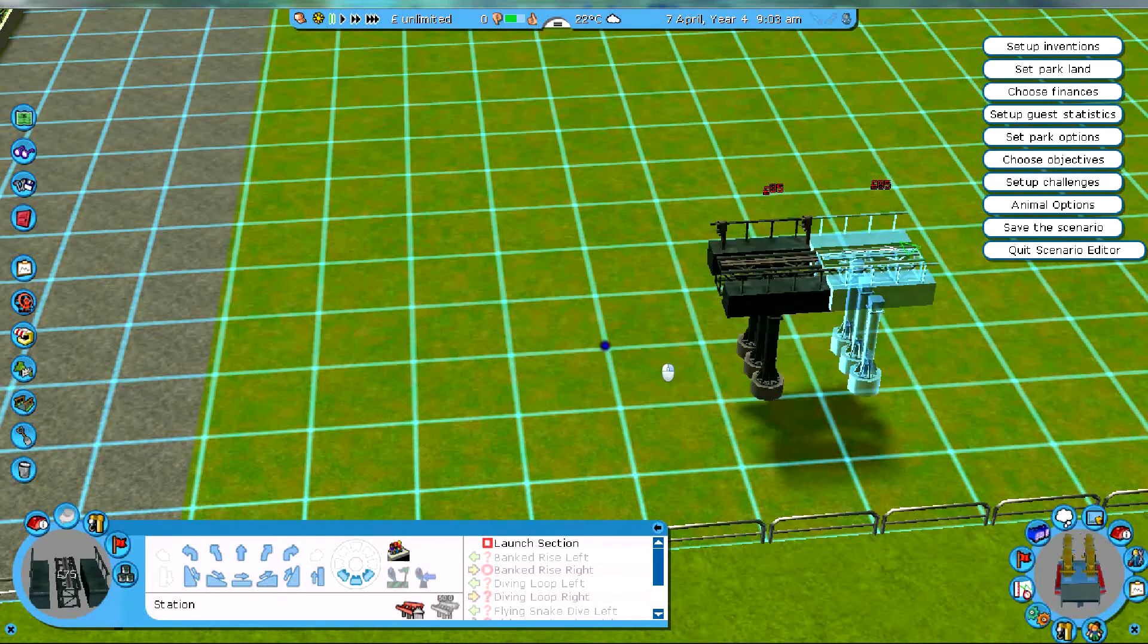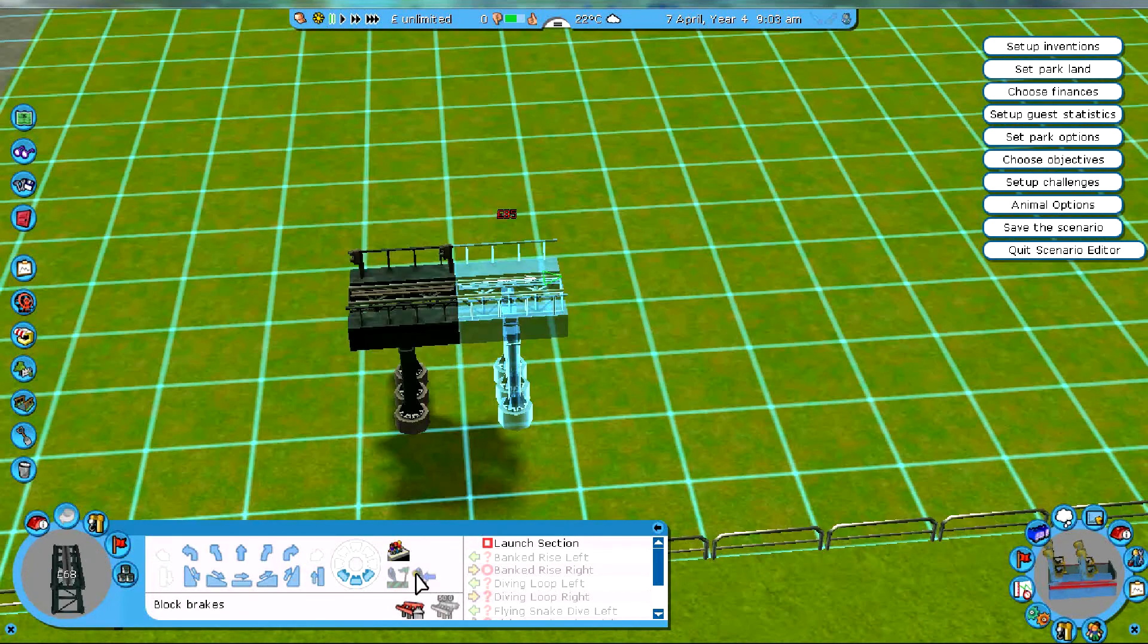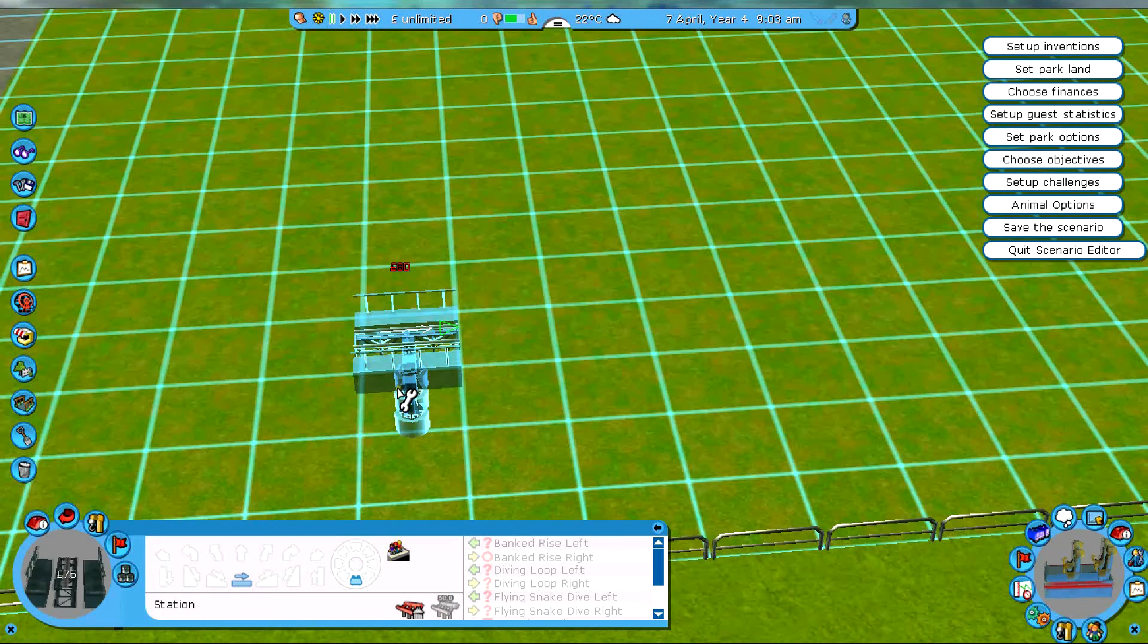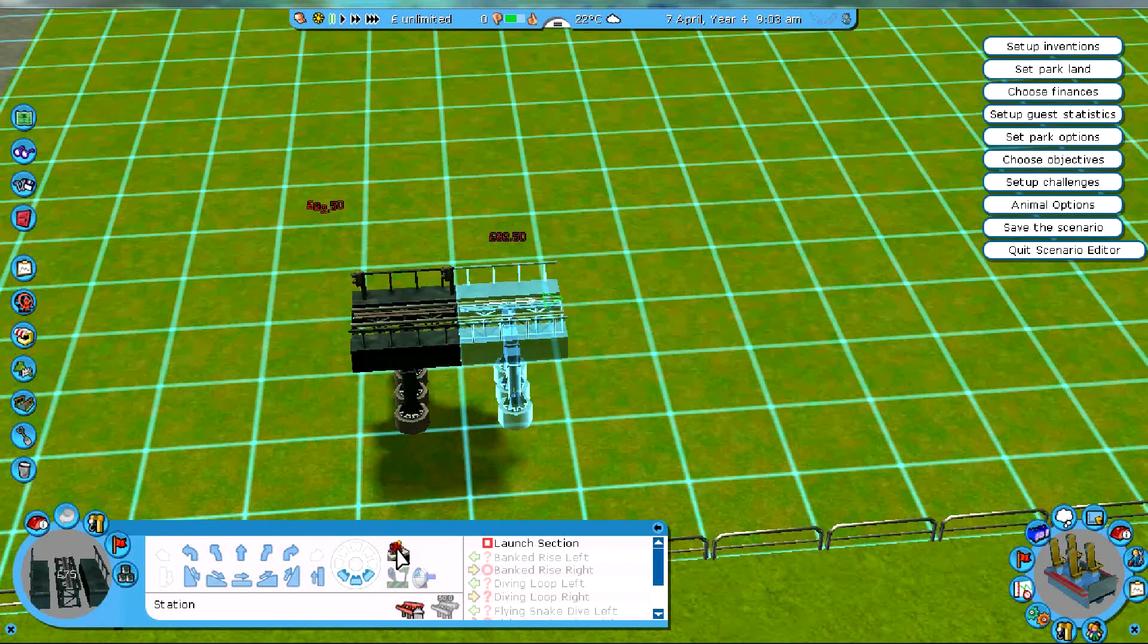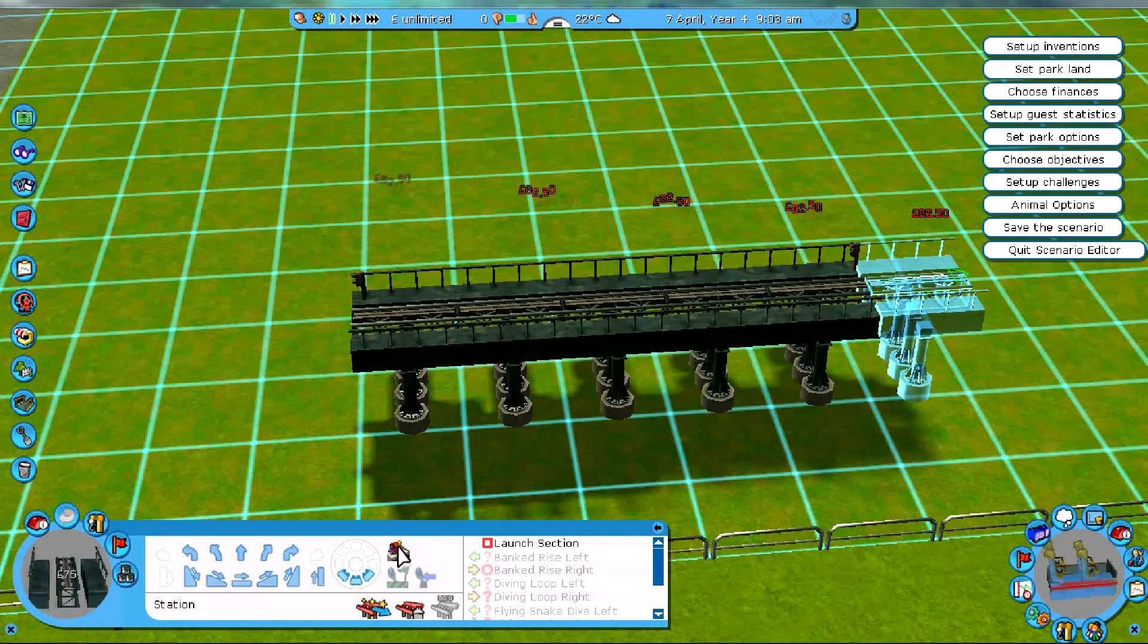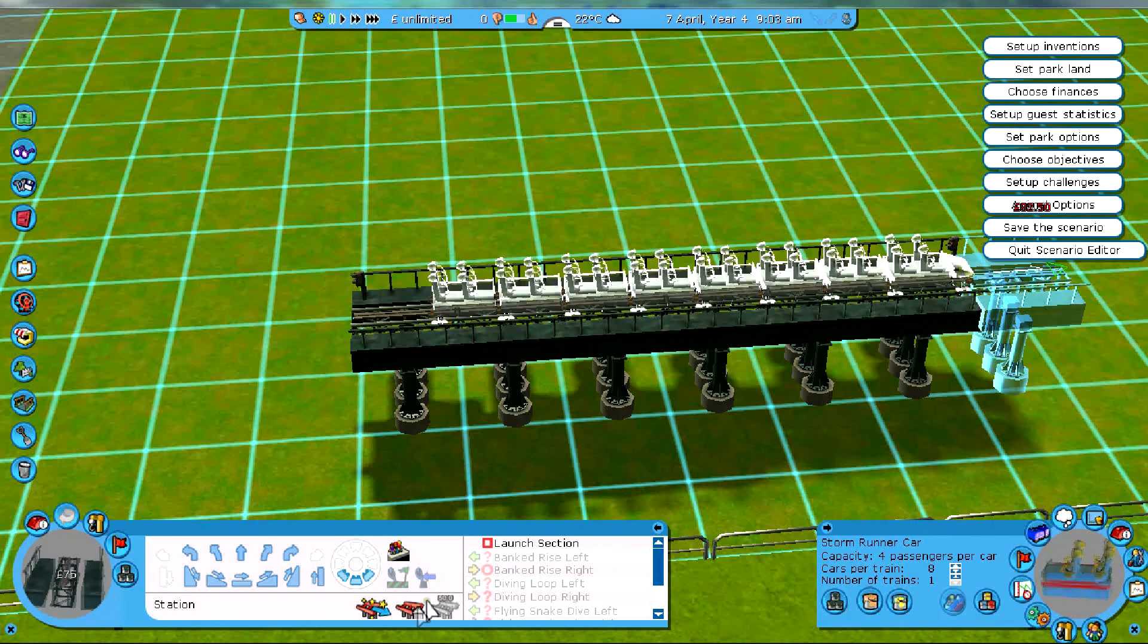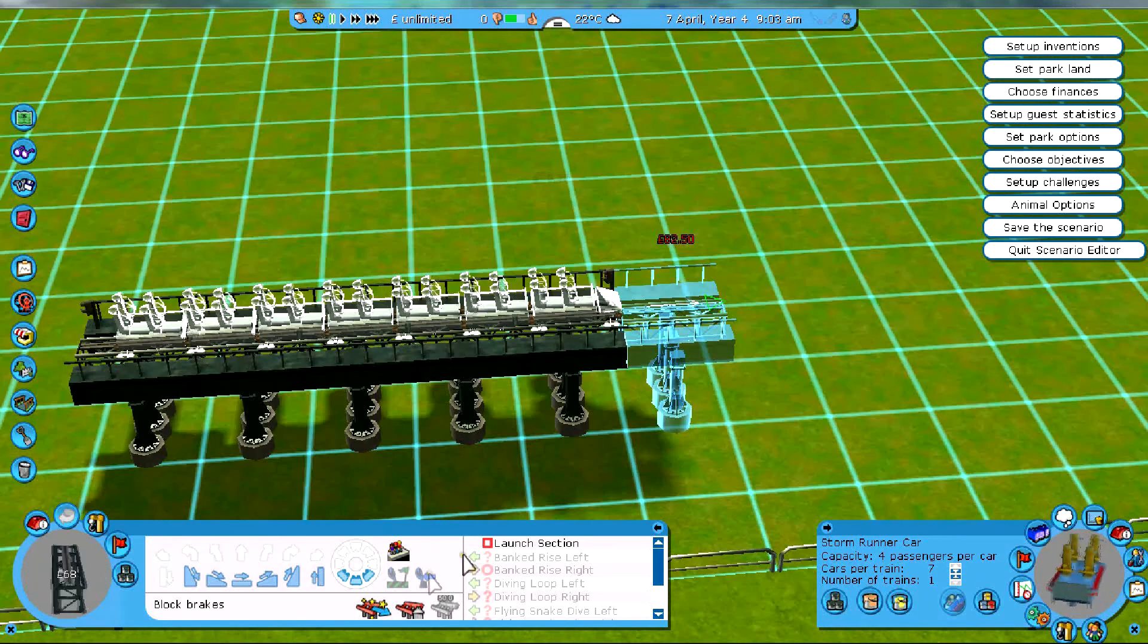Yeah, it's been a while, and this is actually take three from this episode. Had some technical issues. So let's get to business, here we go!